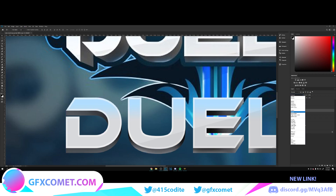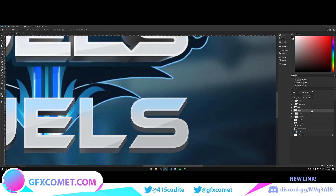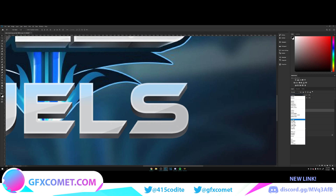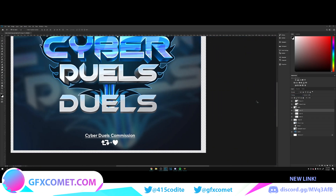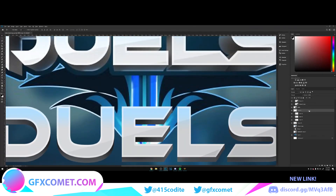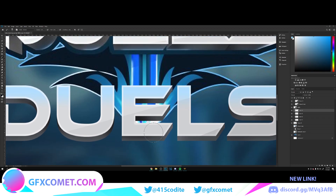Looks good — set it to Overlay. Finish the rest of the text layers. Set those to Overlay as well. Now we have our finished duels text. Actually, I forgot one thing — add a new layer for these little highlight details.